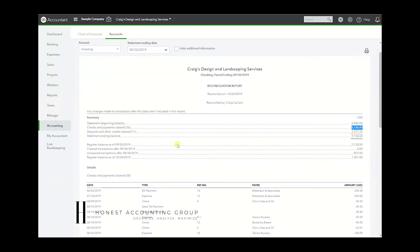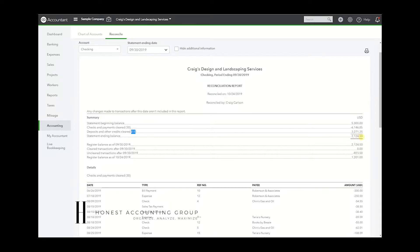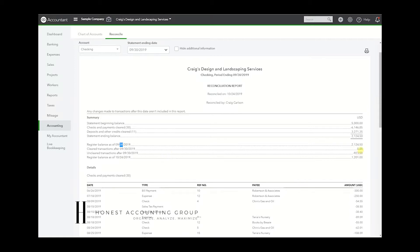We have 11 deposits totaling $3,271.35, and that resulted in an ending balance of $2,124.50. Okay, so then the register balance as of 9/30 for this account – yours will be different – was $2,124.50, just like the ending balance.